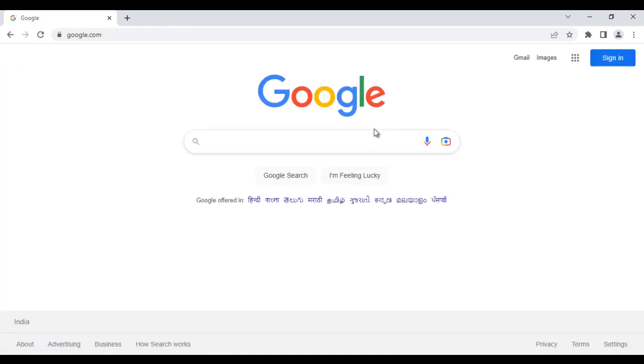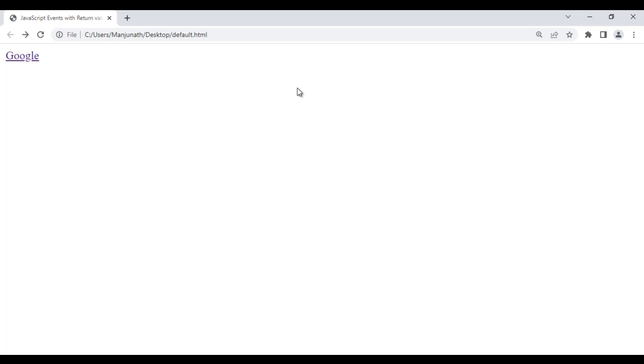Browser takes us to google.com website. I click on this. You can see that browser is taking us to google.com website. Now what I want: when I click on the Google text, browser should display a confirmation box asking me, are you sure you want to visit google.com website? If I say yes, then only it should take me to google.com. If I say no, it should not take me there and should keep me in the same page.